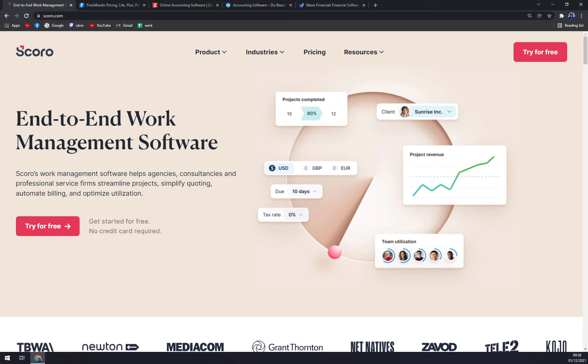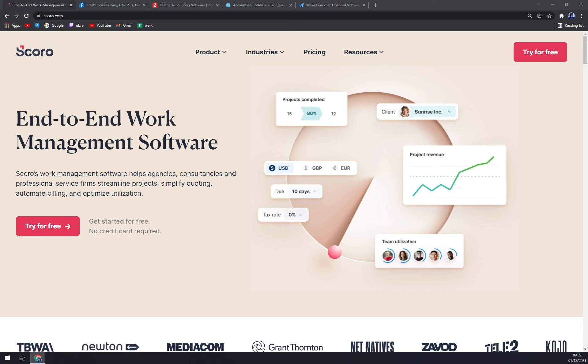It's Scoro. So Scoro is a work management software that helps professional service agencies, consultancies and companies to optimize projects, simplify quotes, automate billing and optimize operations. It allows you to have all your work in one place and trace everything from projects, sales and daily activities to productivity of equipment and profitability. Using the application features, users can obtain a detailed view of planned and completed activities, time spent, turnover, income and cost, and guarantee optimal use.